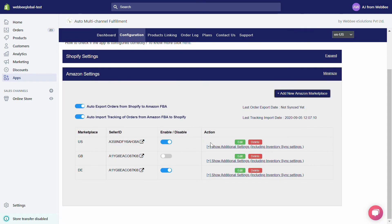Once you have entered these details, simply click on the Authenticate and Save button. Under Auto Export Orders from Shopify to Amazon FBA, if you have turned on this toggle, we will start exporting all orders from your Shopify store to your Amazon marketplace in real-time. You can also see the last order export date from here.